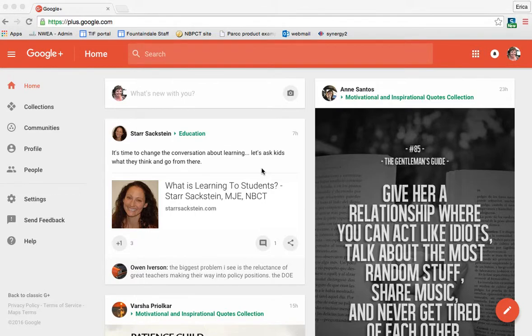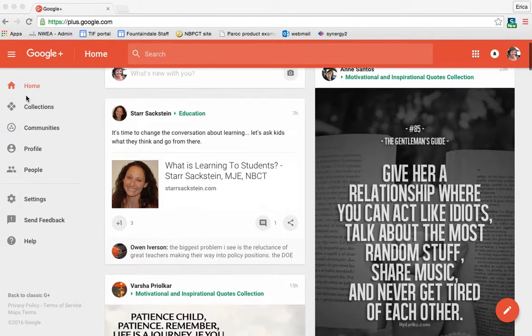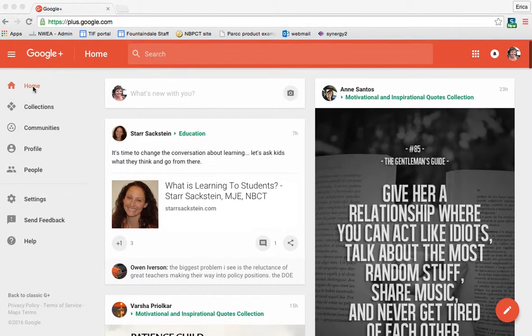Google Plus tutorial. I'm going to show you about your Google Plus profile and your Google Plus settings. So to adjust your profile, you're going to go on the left-hand menu down to profile.